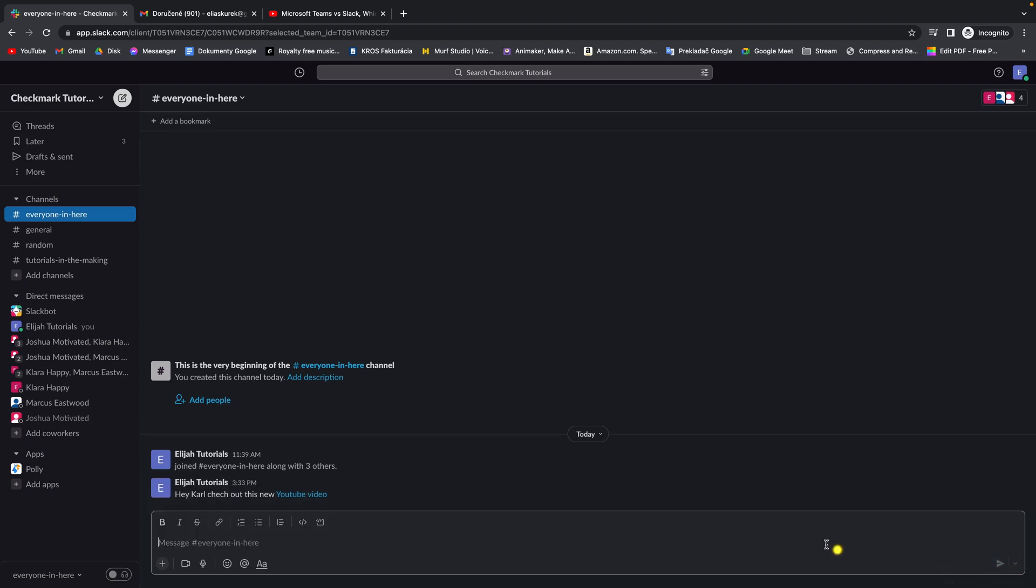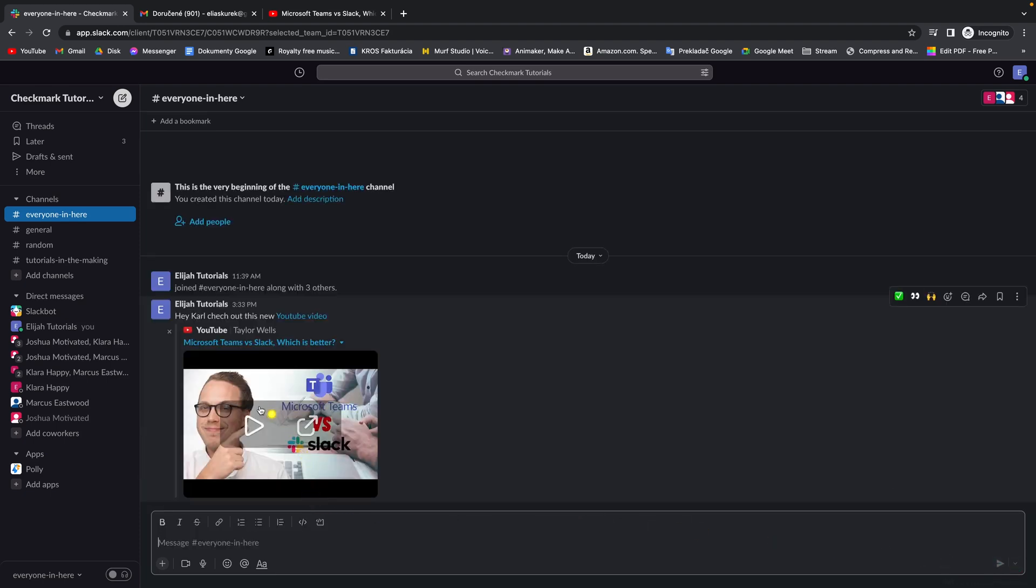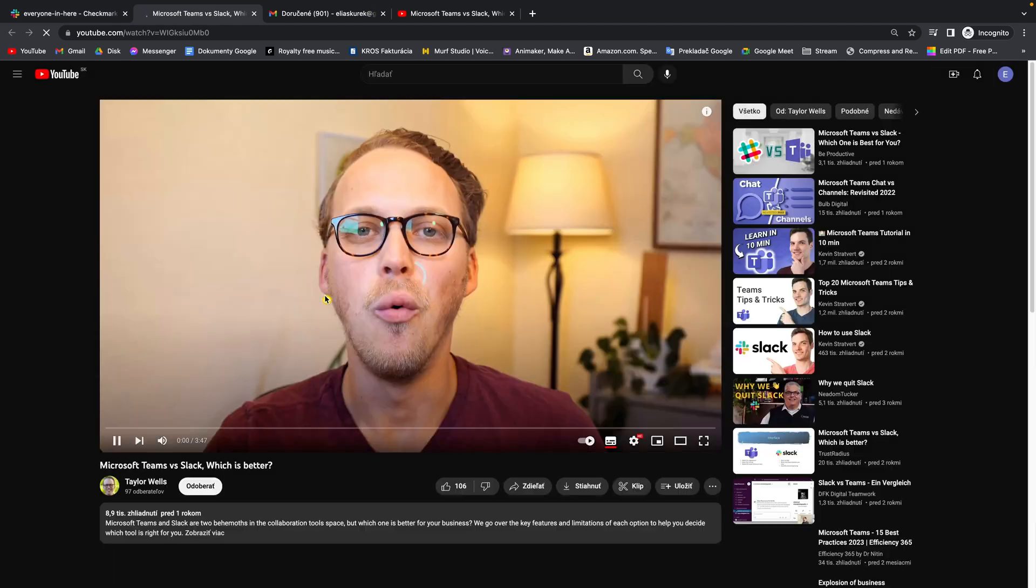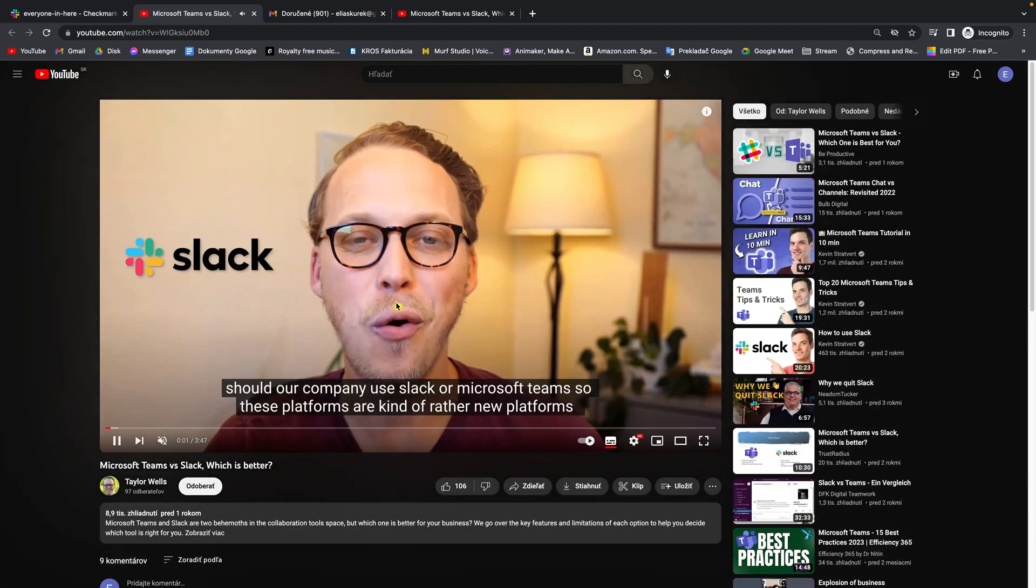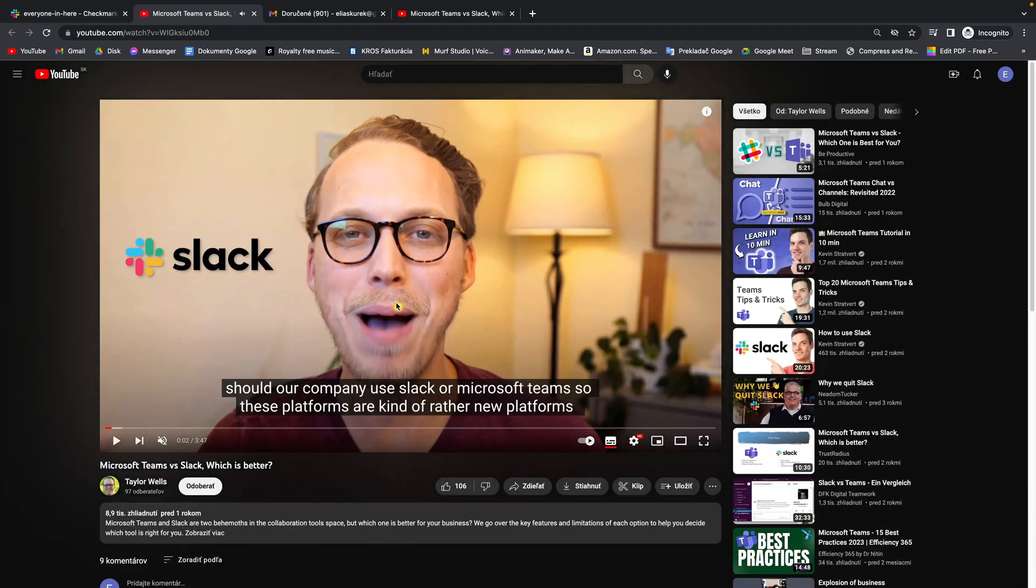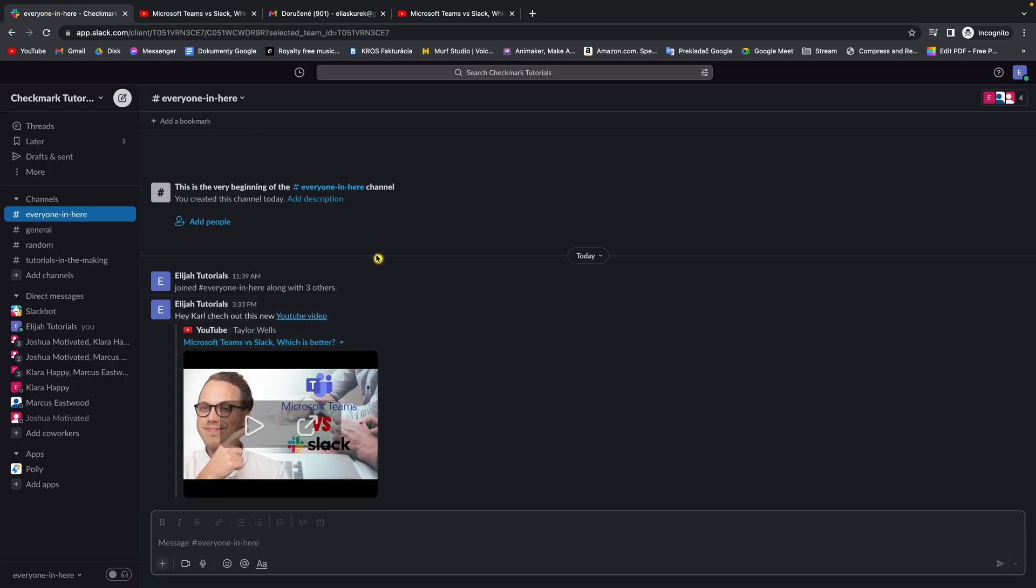So I send this message and then as you can see, when I click on this text, this video will play. So it's really simple guys, this is how you do it.